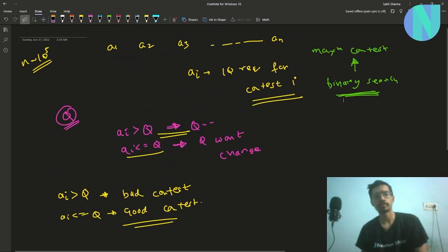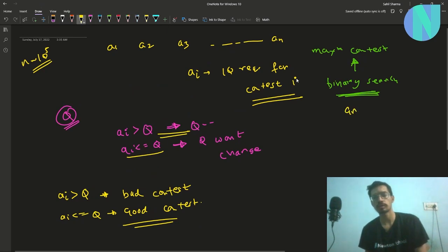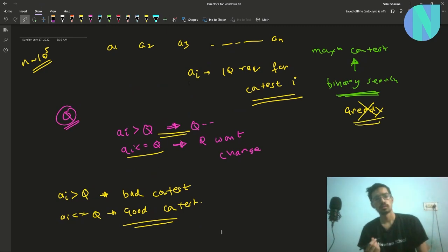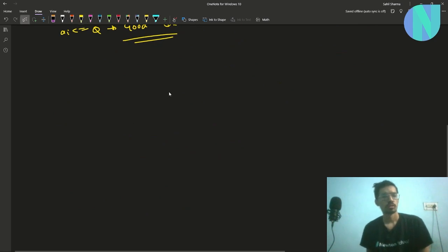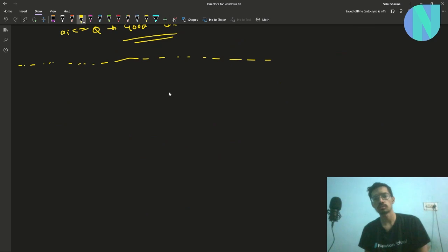I will not explain the greedy solution here — if you want to read it, it is in the editorial. Let's see how we can solve this. The only observation you need to solve this, which I think was really tricky to get, is the key lemma.